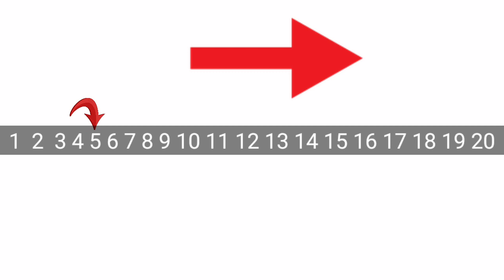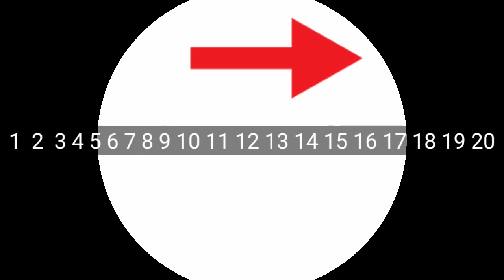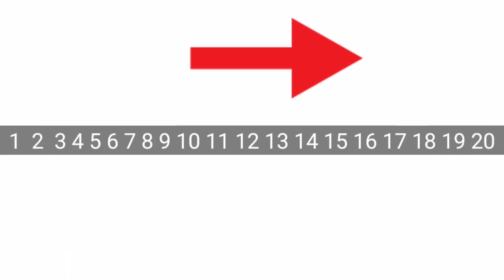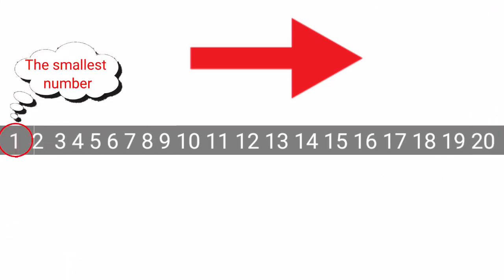Now, we can go up to 20. So, which is the smallest number on this number strip? Yes, the smallest number is number 1. Yes, 1 is the smallest number.